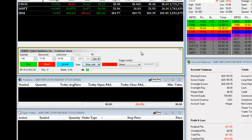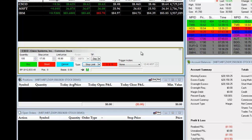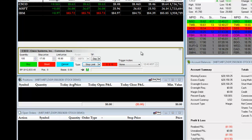A stop limit order works in a similar fashion to a stop order in that you are entering above the current market for long positions and below the current market for short positions. However, the difference is that you can set up an initial stop entry point and then a specified fill by limit price.